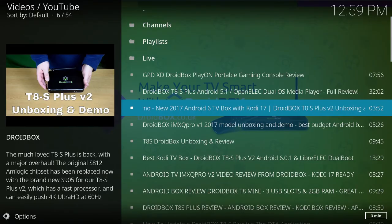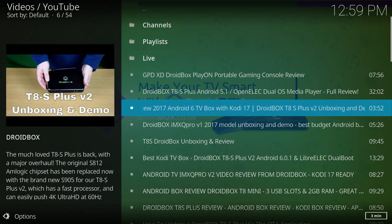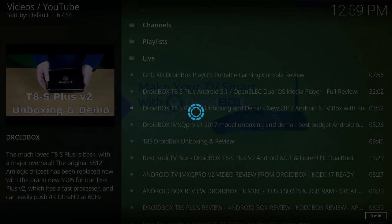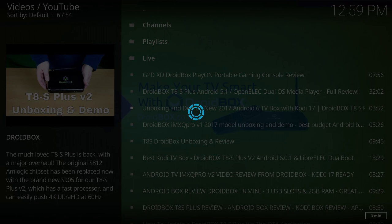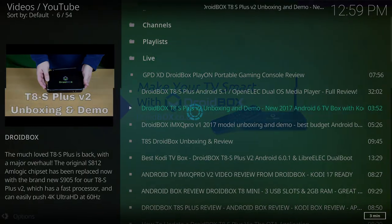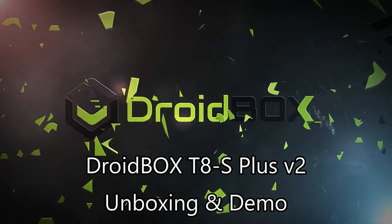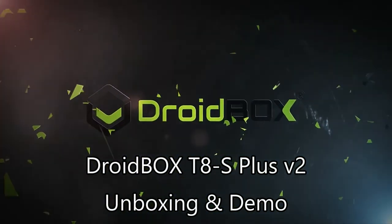We hope that you have found this brief overview of the Droidbox IMXQ Pro Media Center Edition useful. You can find out more information and buy it at the link in the description.